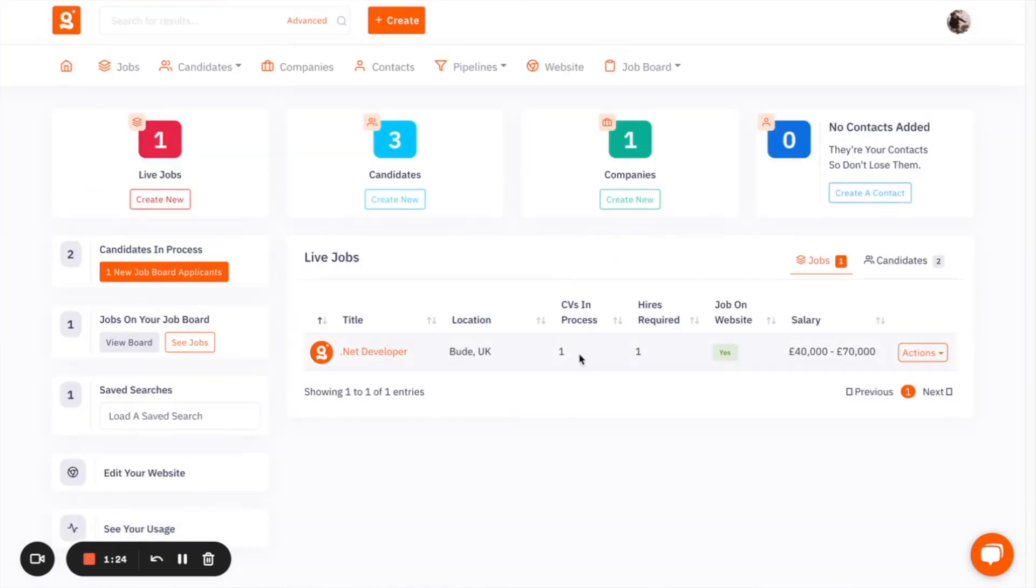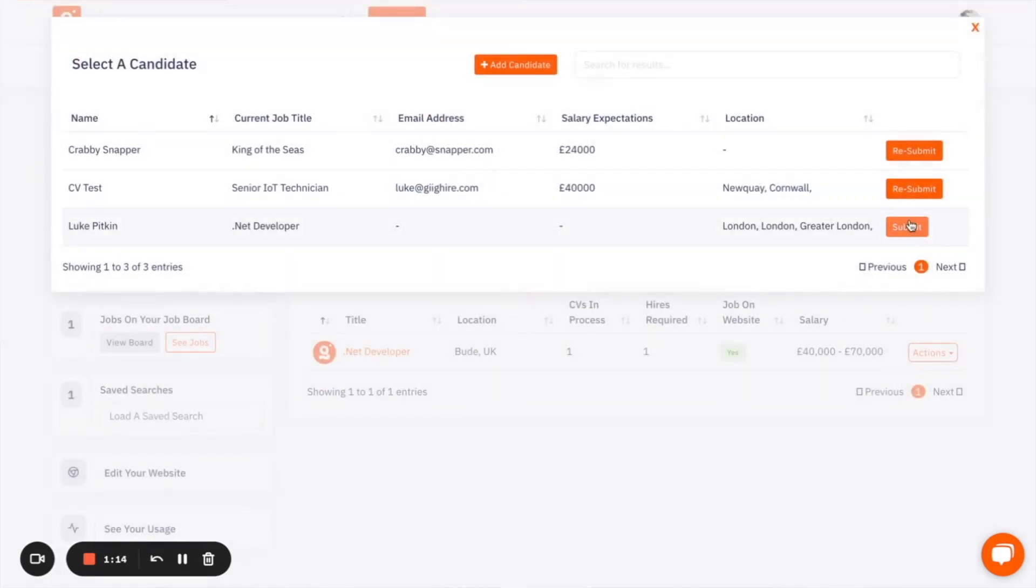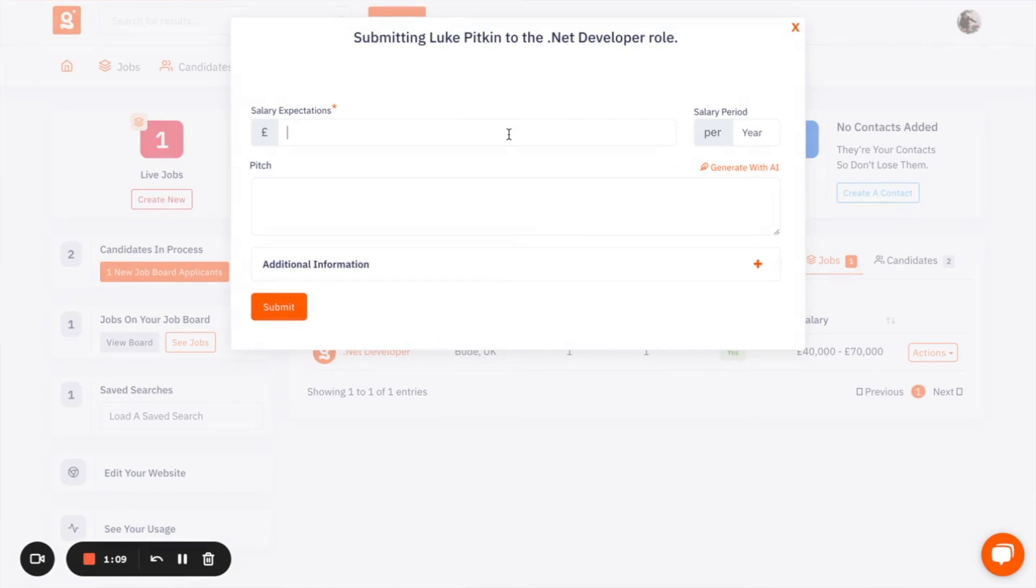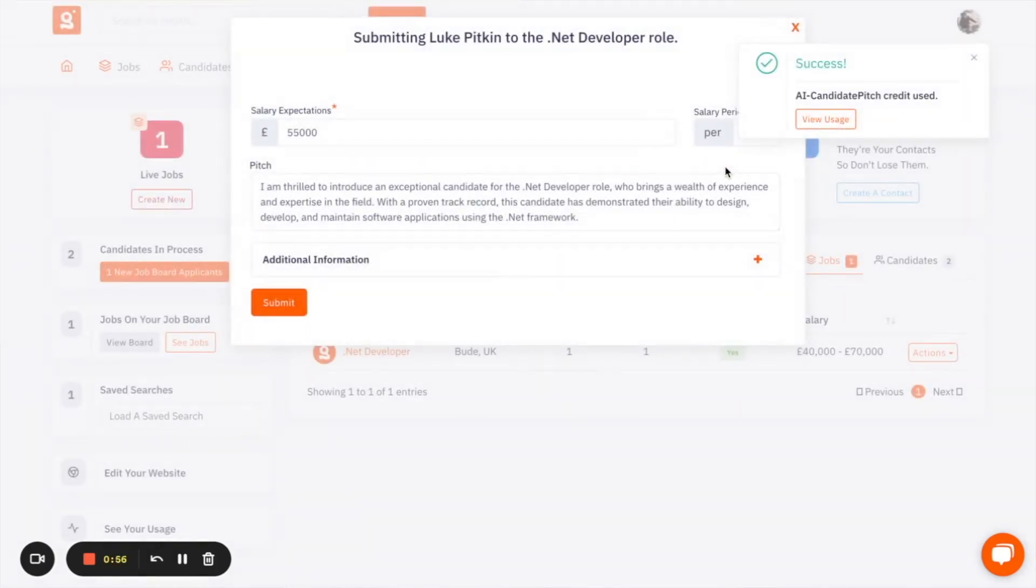The third way that AI can be used inside the platform is when sending a candidate CV to one of your clients. So when you go to submit one of your CVs and you decide on which candidate that is that you want to submit, you can add the salary expectations that the candidate has. And based on all the information that you've put into the platform around the candidate skills and the comments that you've left on the candidate, the system will now create you a pitch that you can then send to your client.